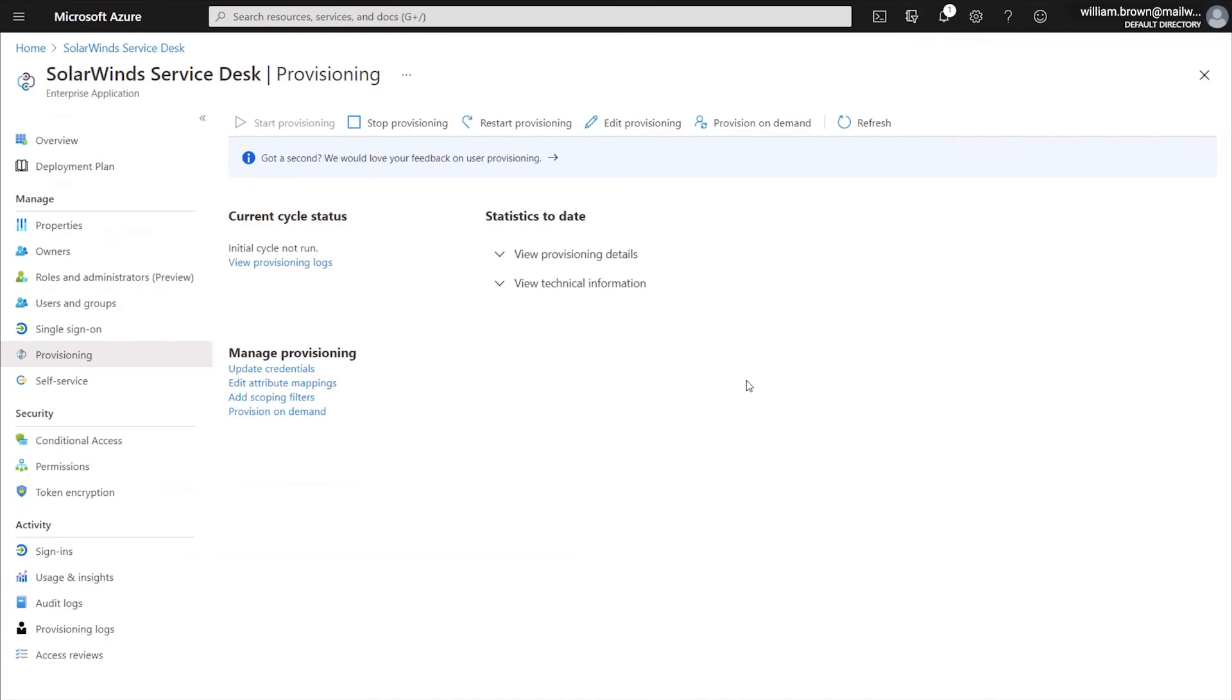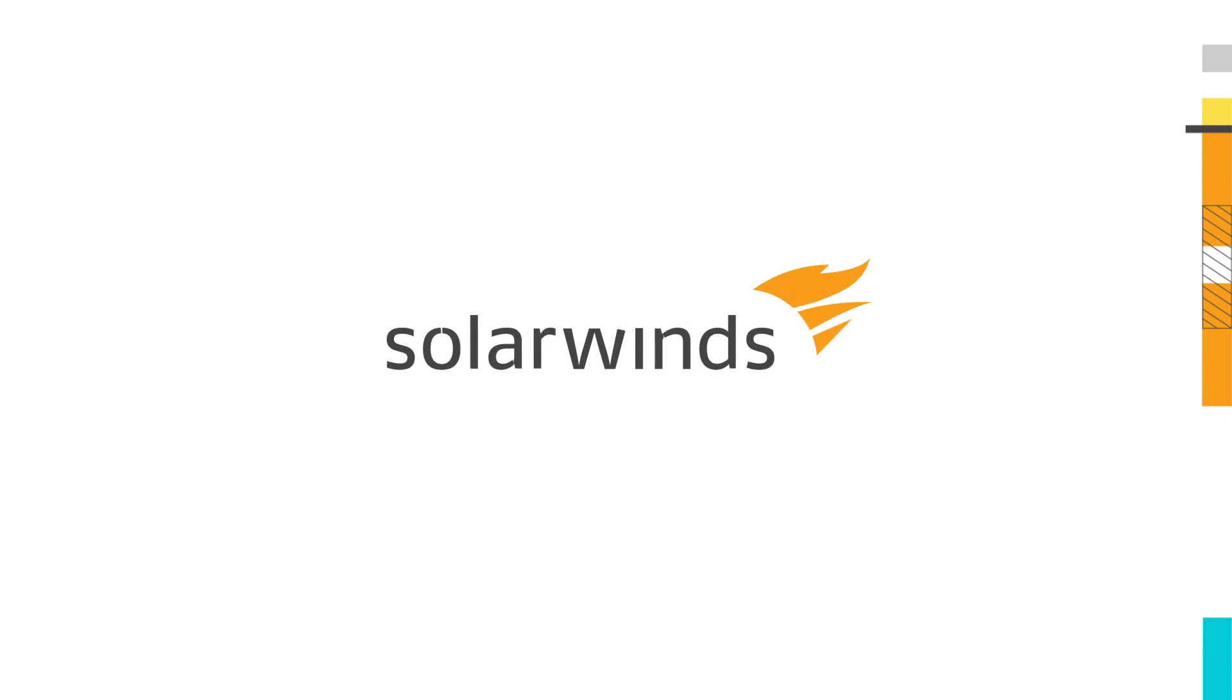The initial configuration will take approximately 30 minutes. And then within the next hour, you should start seeing users provisioning into your account.